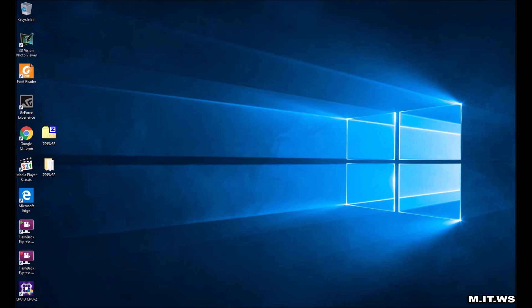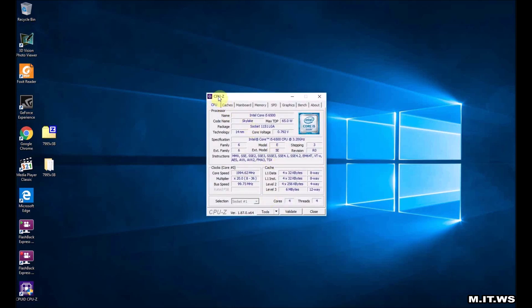For that I'm going to use the CPU-Z software tool where we can see a lot of the capabilities of our system. I'm going to leave the link in the description below. It's a free software.